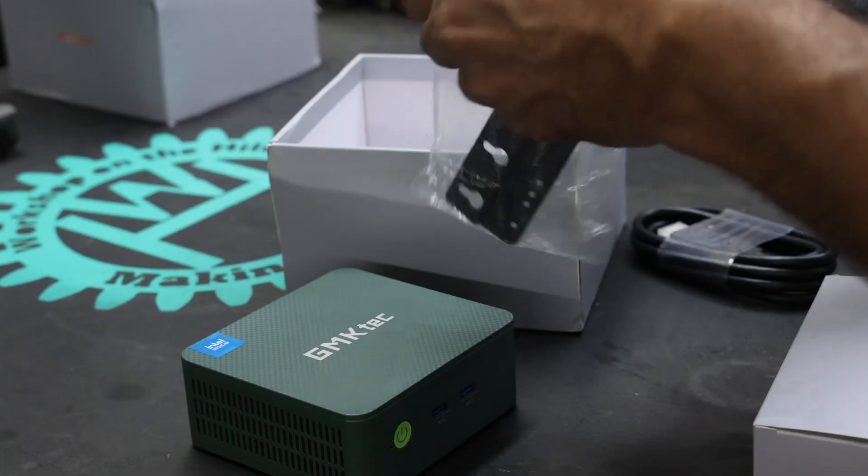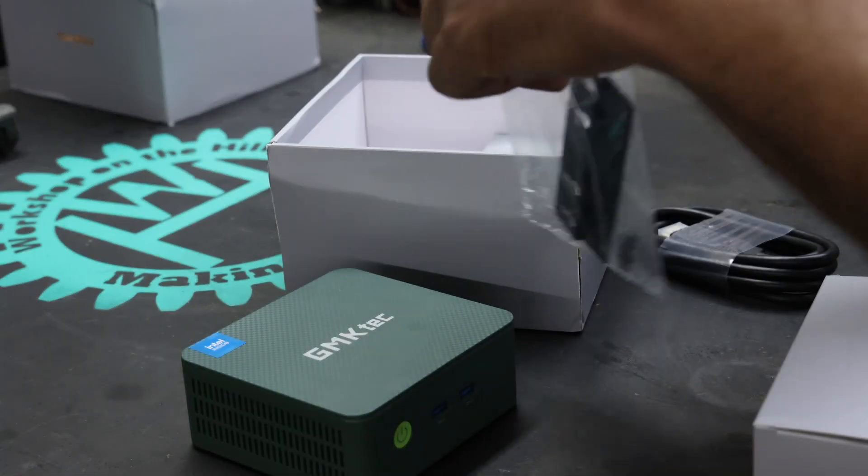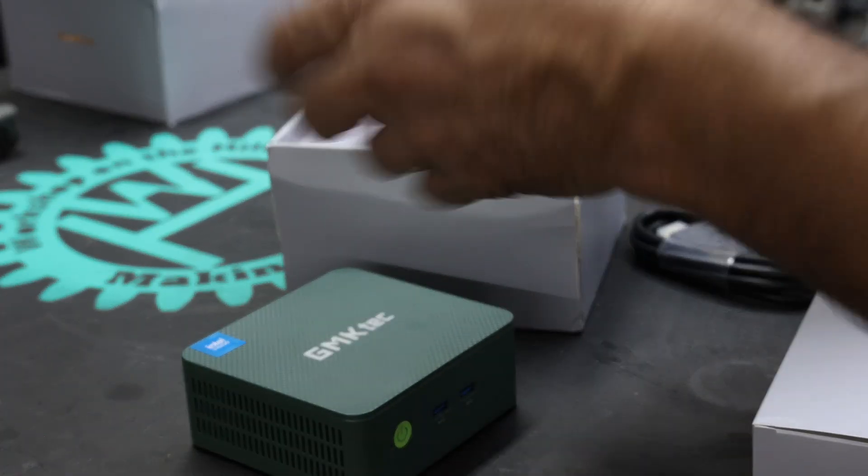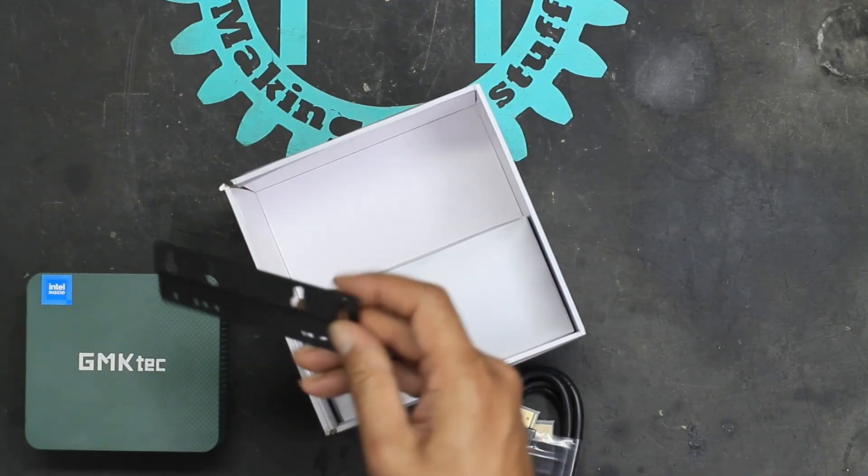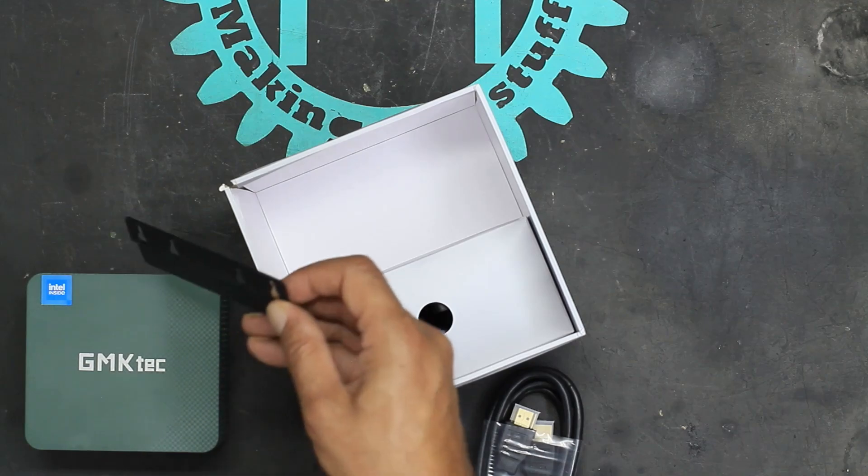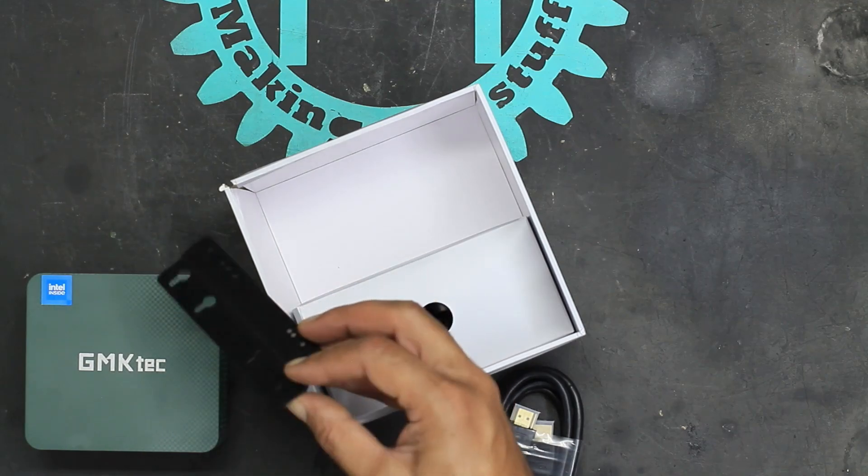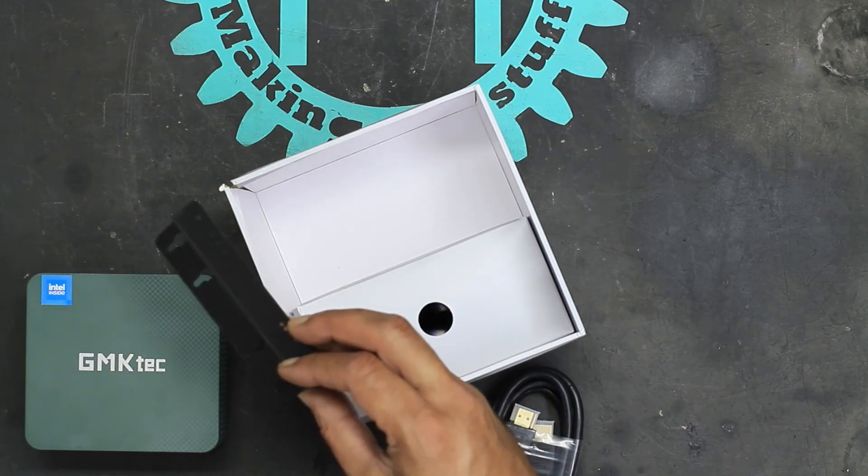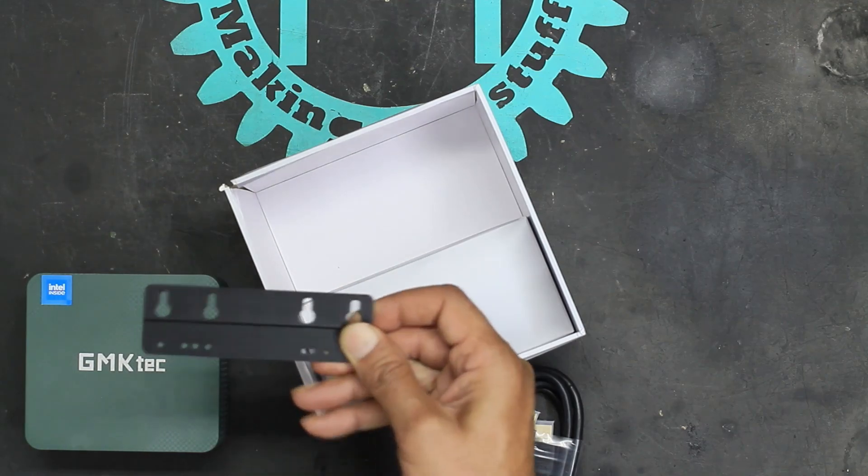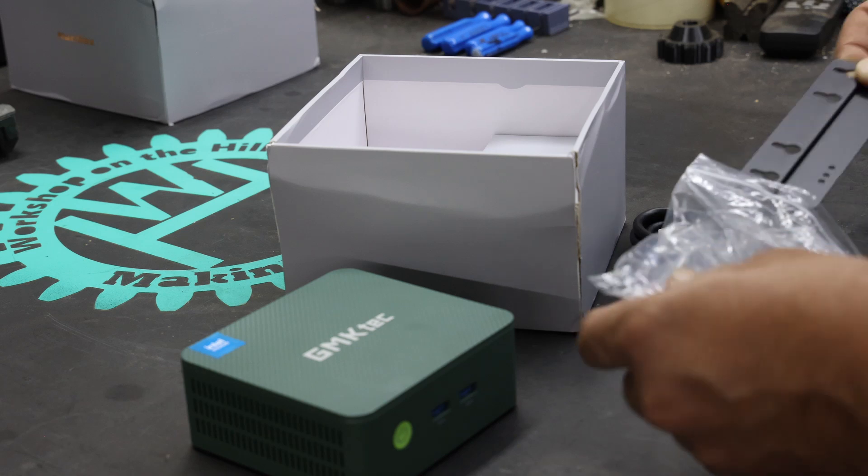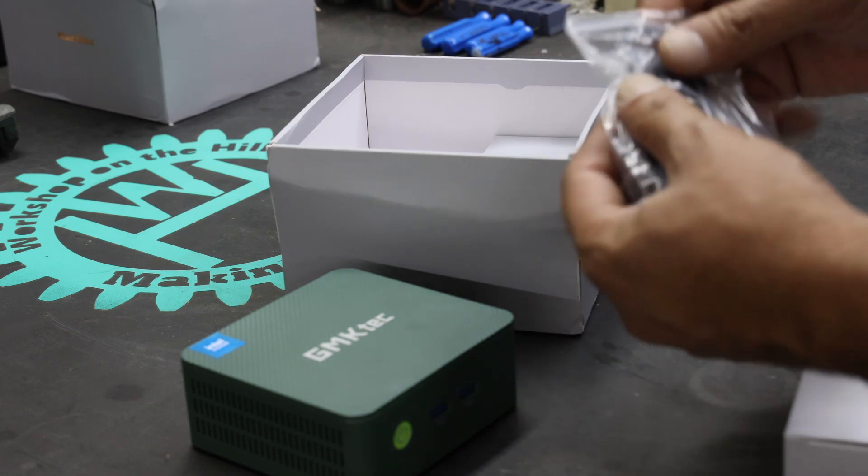If you want to stick this thing behind a desk or behind a monitor on a VESA port, this is quite handy. I won't be using it.